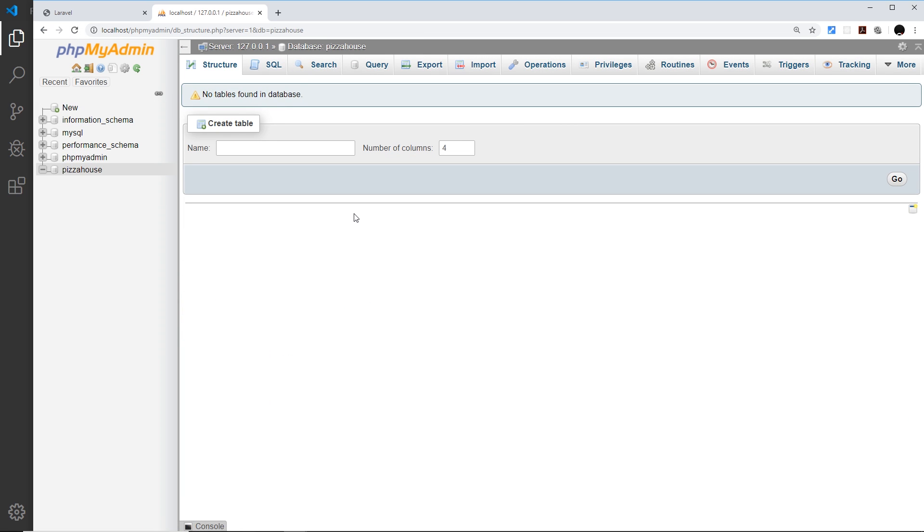So we have that database created now. Now we've created the database we need to tell our Laravel project which database to connect to using what credentials.